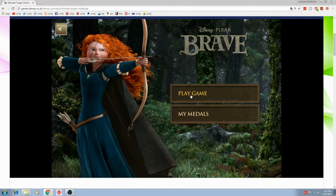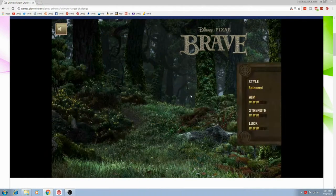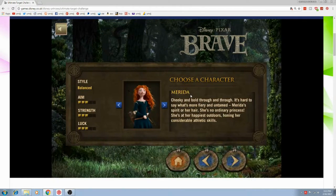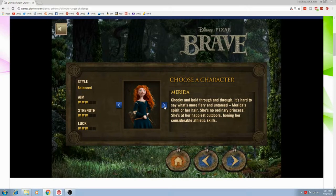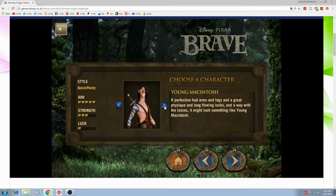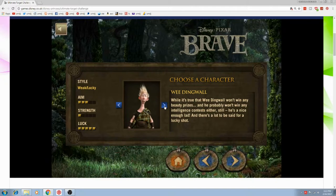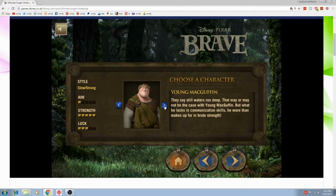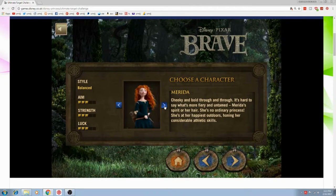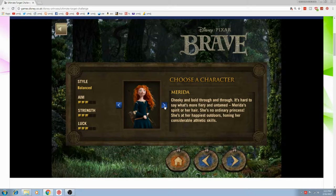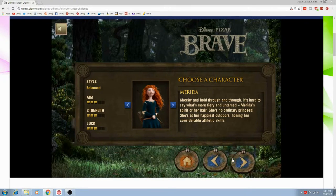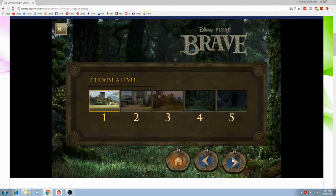Princess Merida is the headstrong and free-spirited 16-year-old tomboyish, willful daughter of Queen Eleanor, who rules the kingdom alongside her husband, King Fergus.